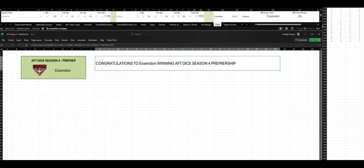And here we go. It's congratulations to Essendon winning the AFT Dice Season 4 Premiership.